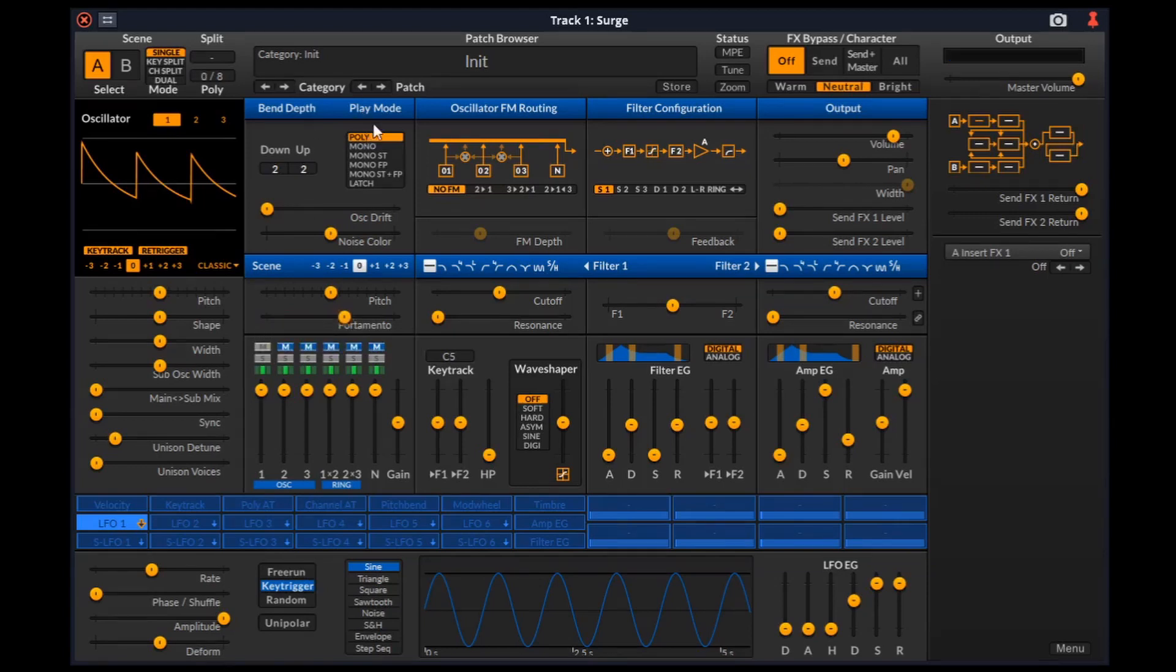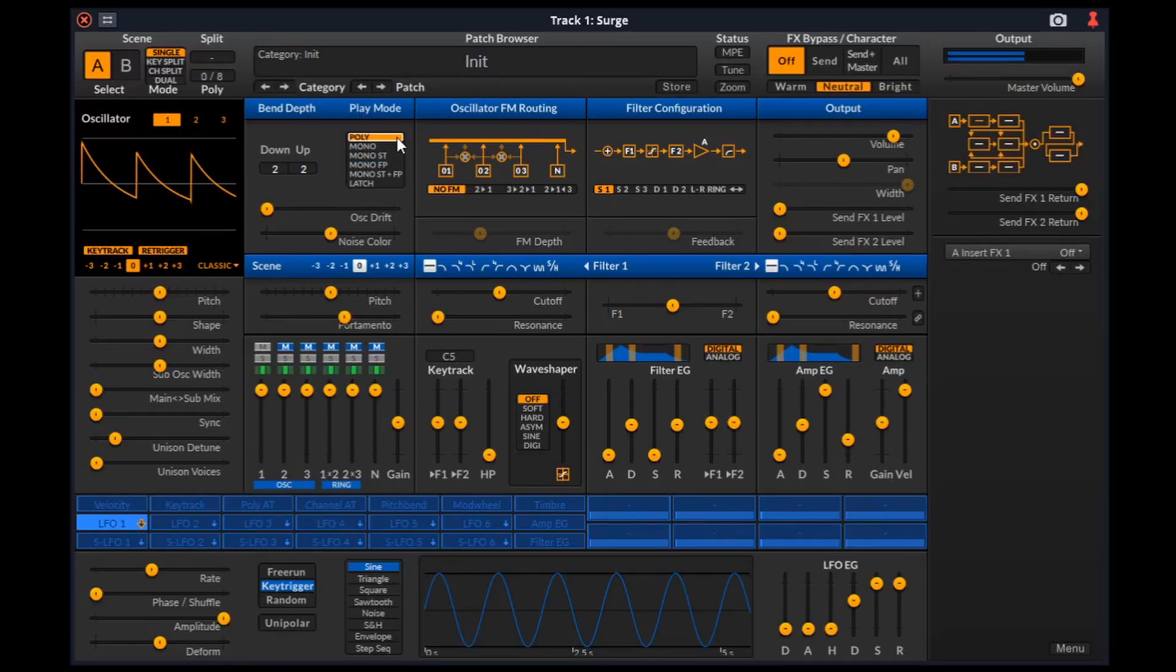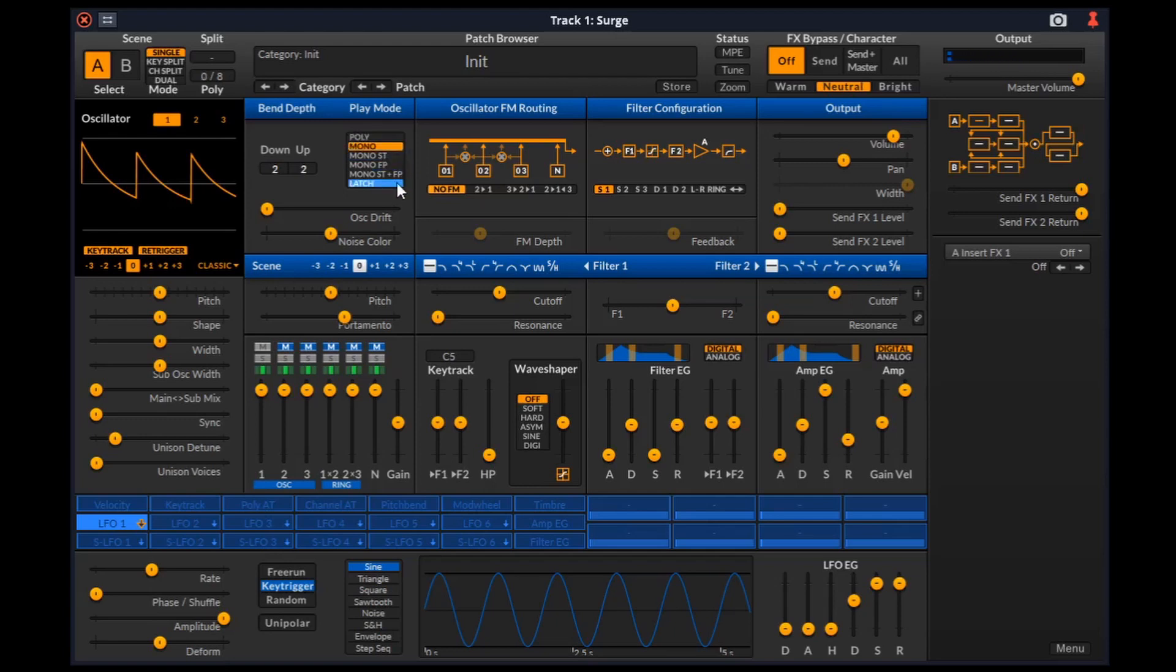Here we have a play mode which chooses how multiple notes are handled. Poly will allow multiple notes to be played. Mono will only let the last note play. Latch will continuously play the last played note.